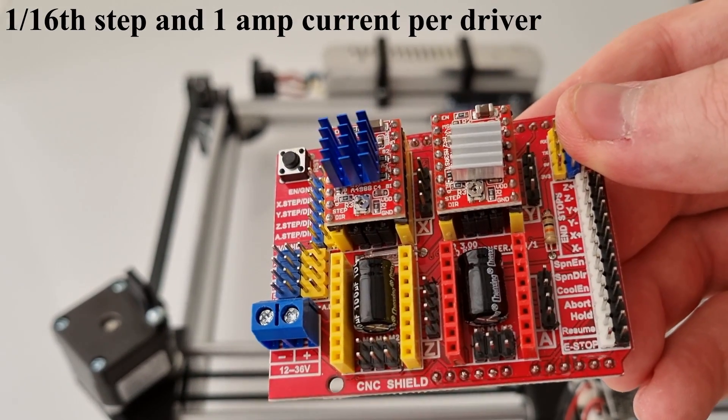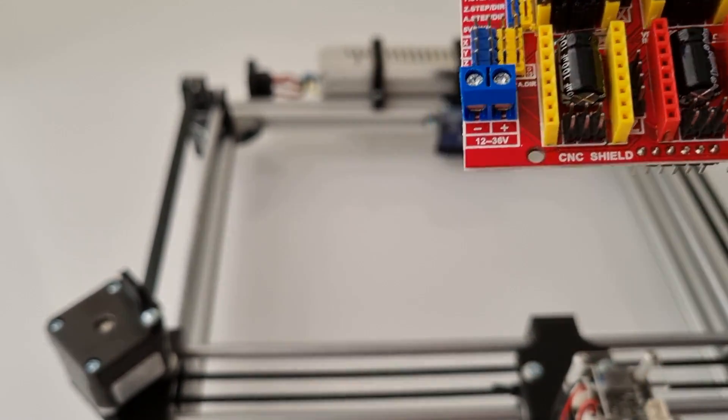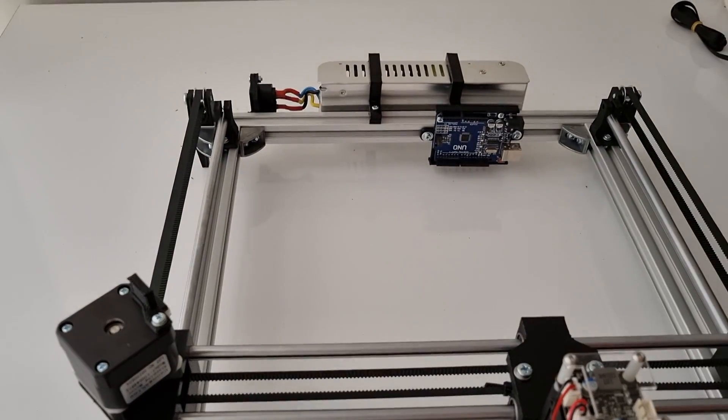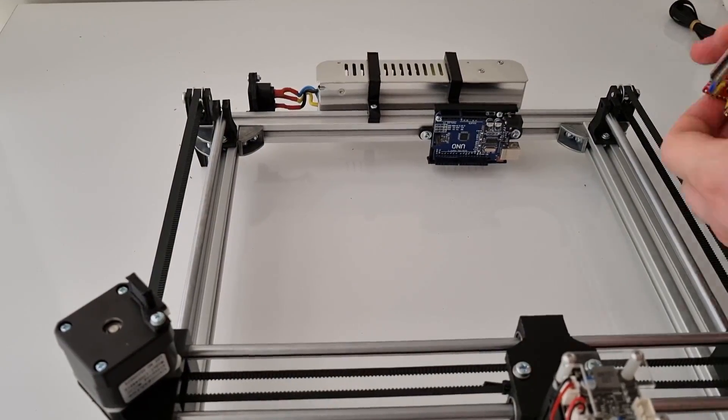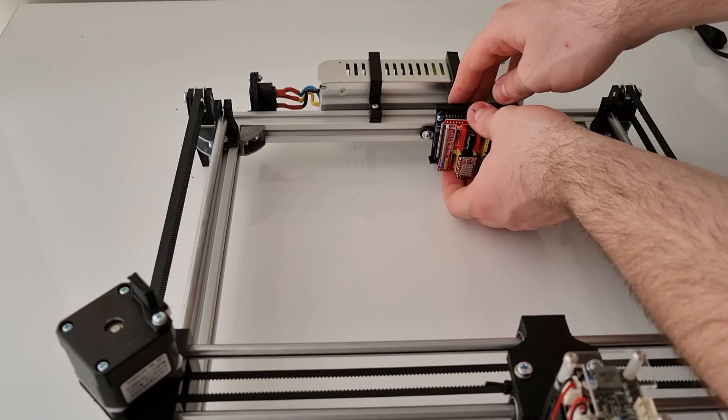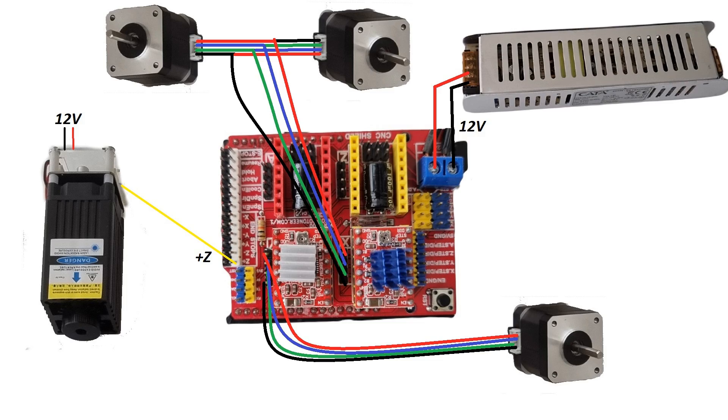We are adding our CNC shield to the Arduino. I am using two A4988 stepper drivers. This is the schematic and wiring.